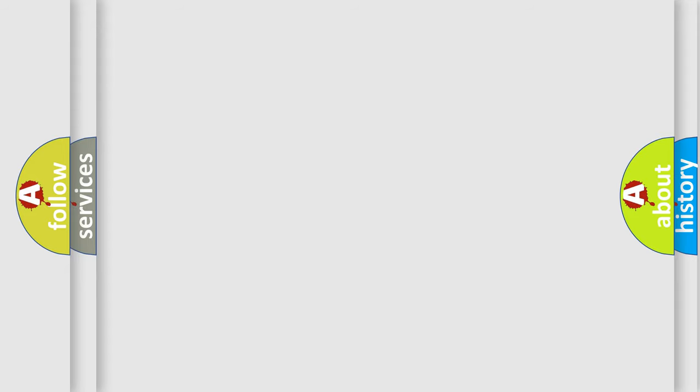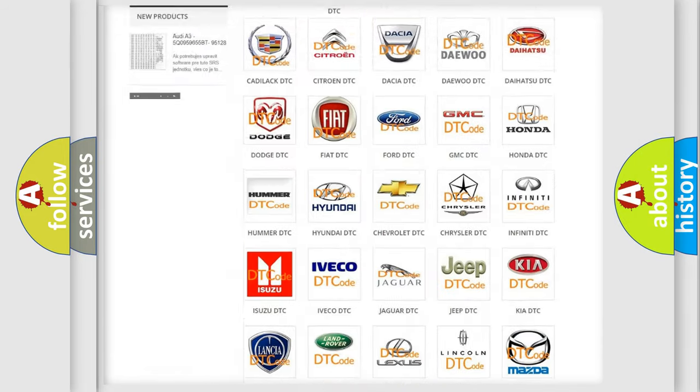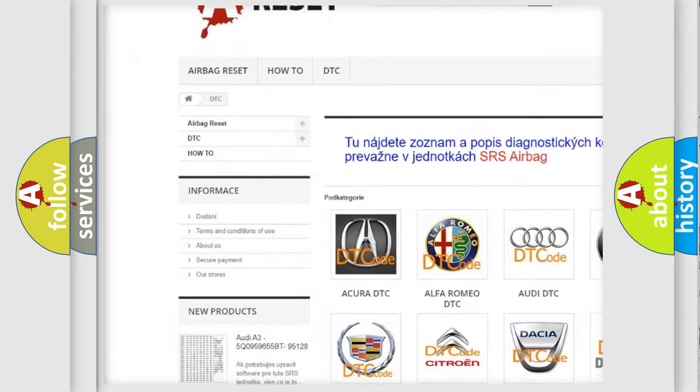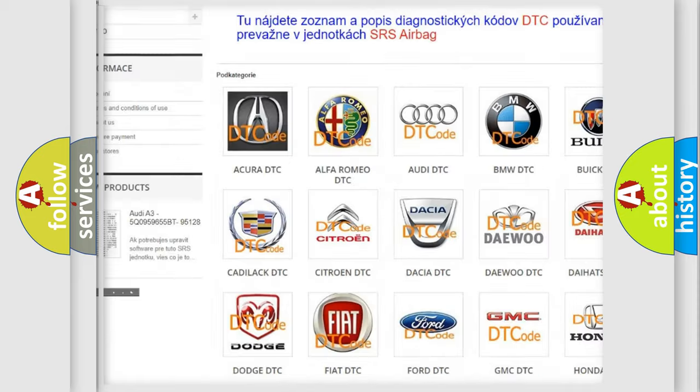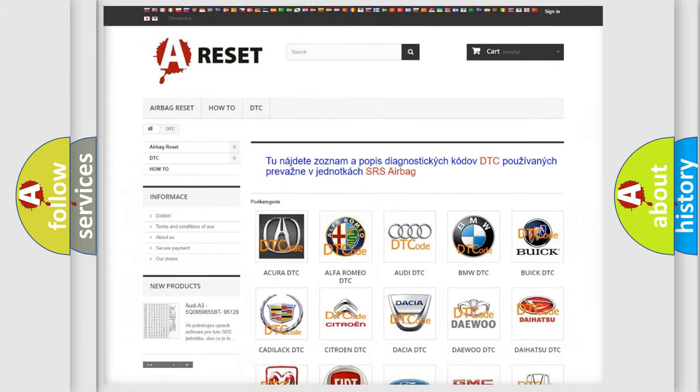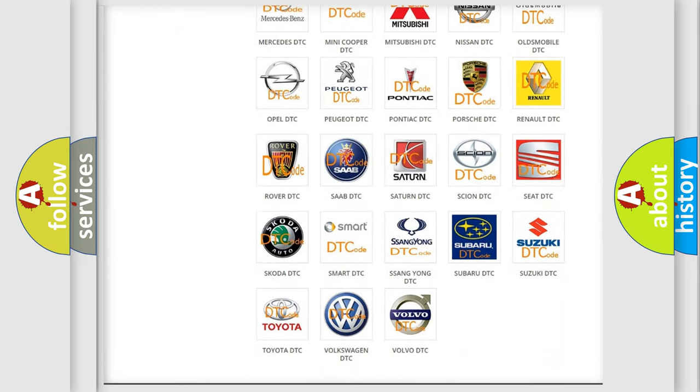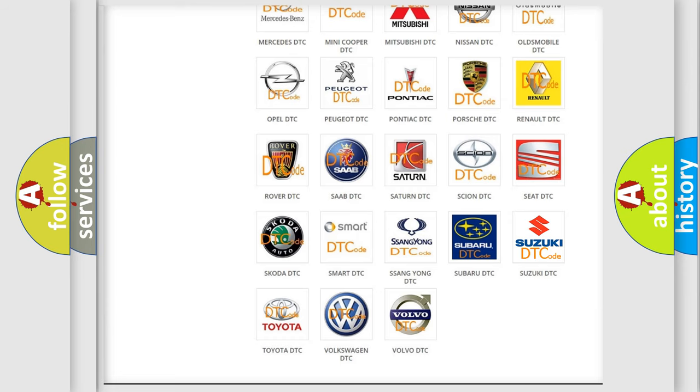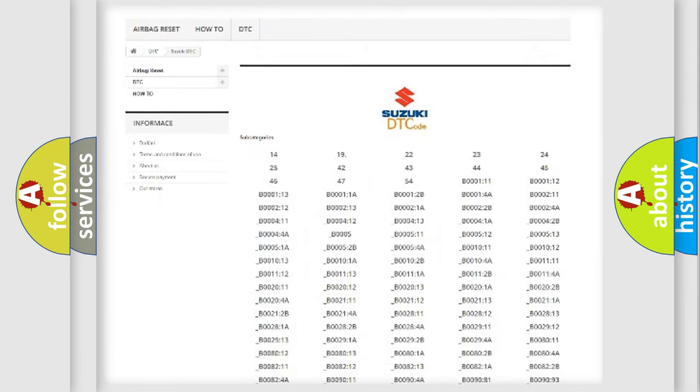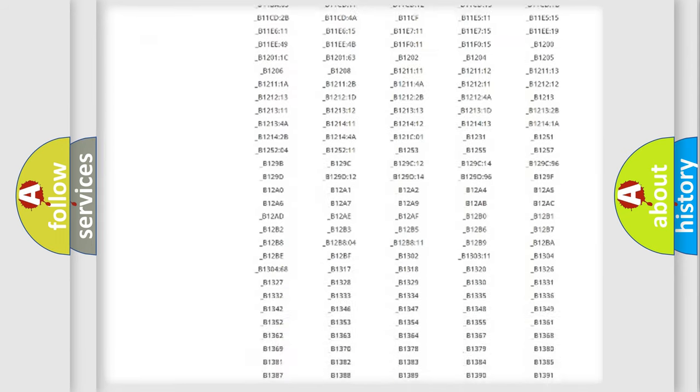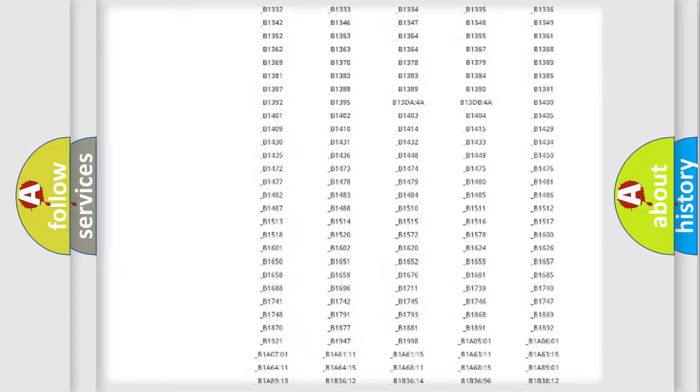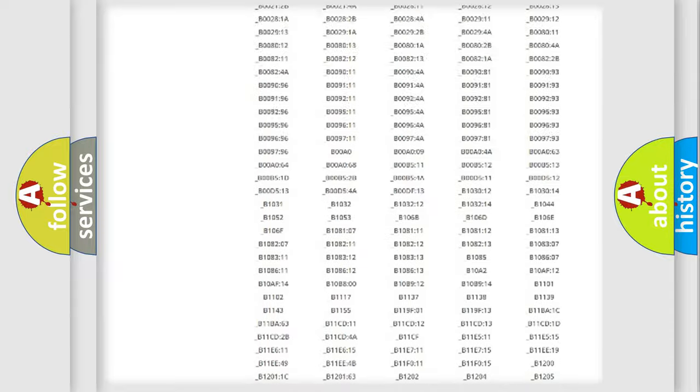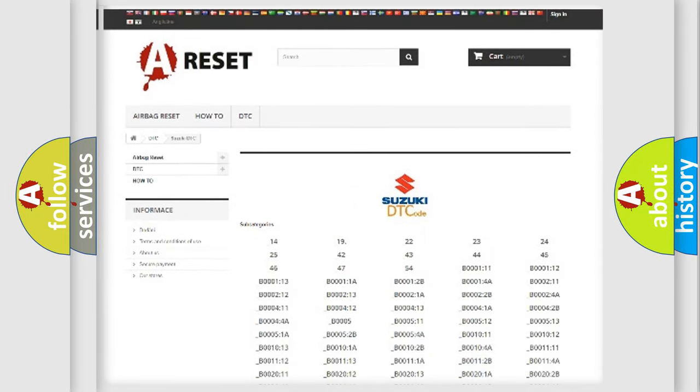Our website airbagreset.sk produces useful videos for you. You do not have to go through the OBD2 protocol anymore to know how to troubleshoot any car breakdown. You will find all the diagnostic codes that can be diagnosed in Suzuki vehicles, and also many other useful things.